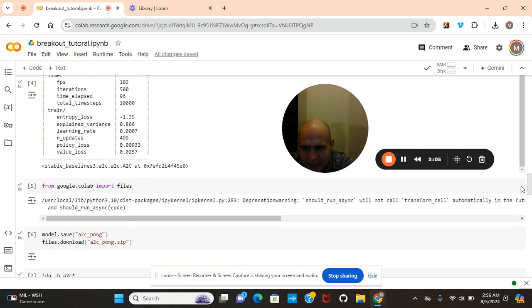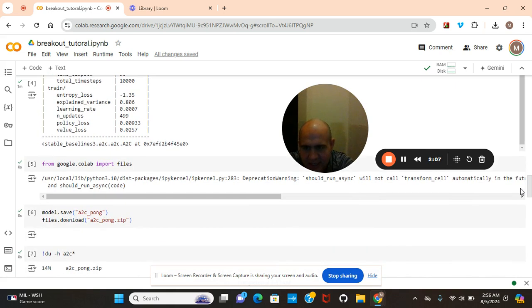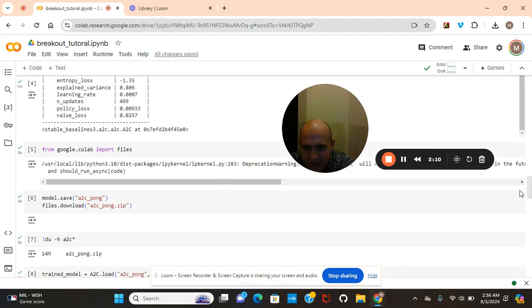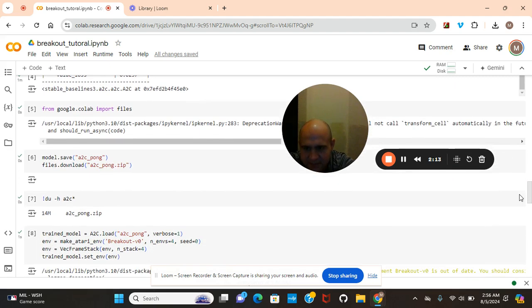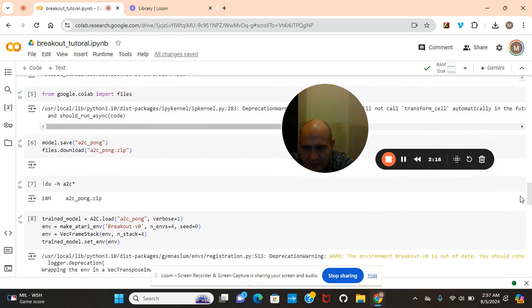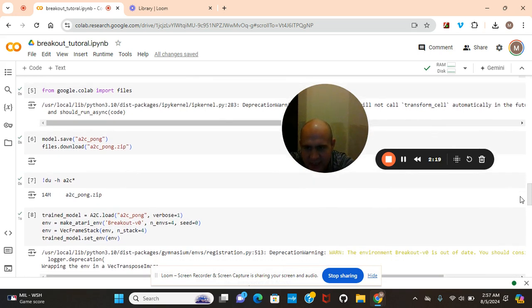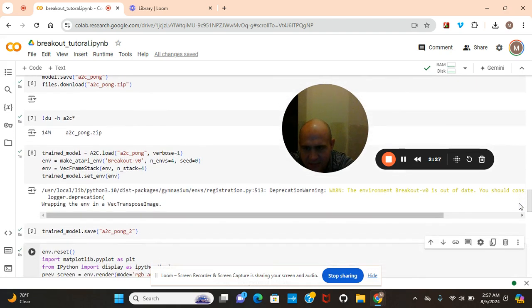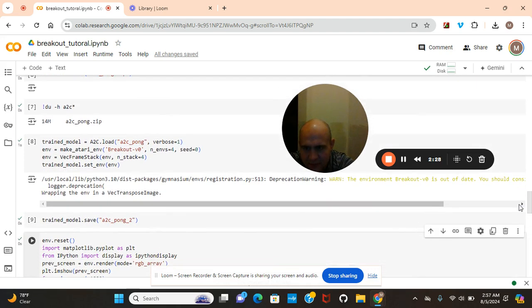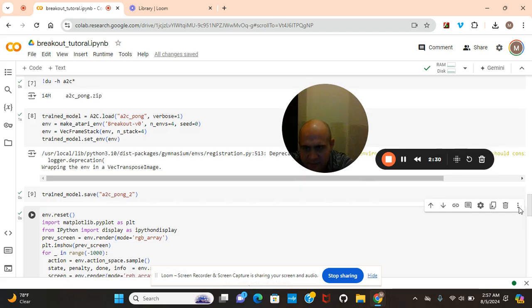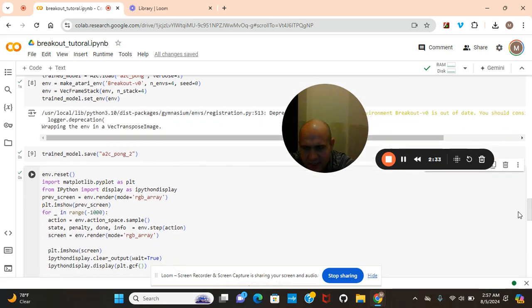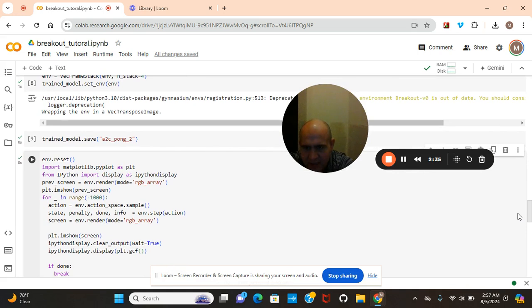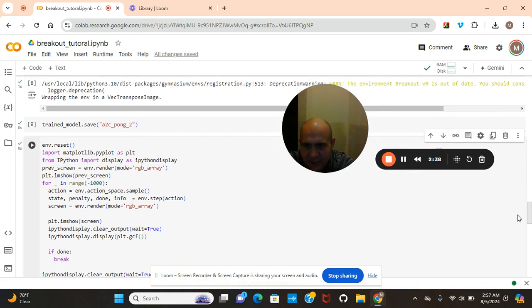And this is how to save the model, and then this right here is how you can download the model as well. That's for pushing it. Okay, now this is for loading the model again, loading it into its environment, model set train model. And if you want to save it again, that's how you guys know how.